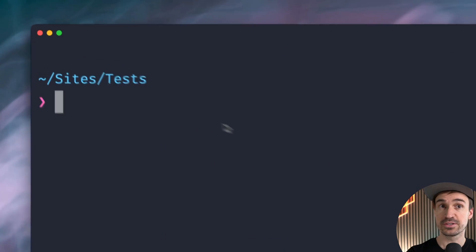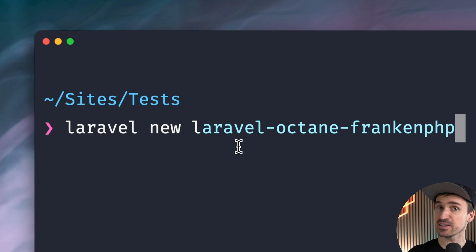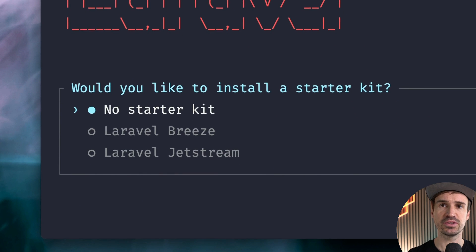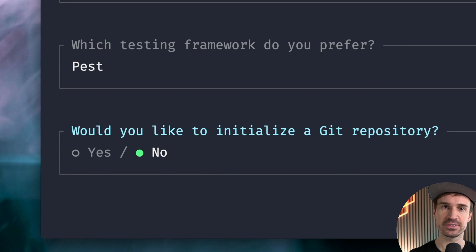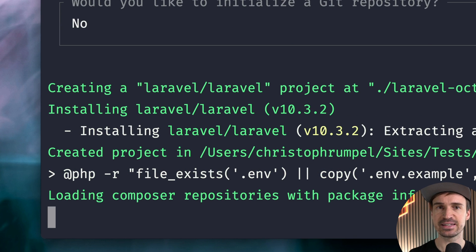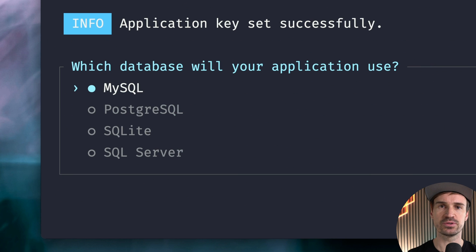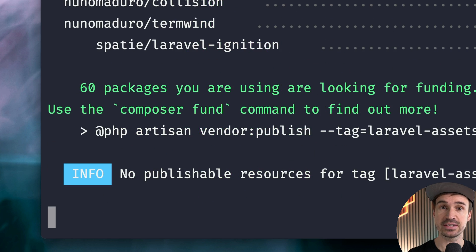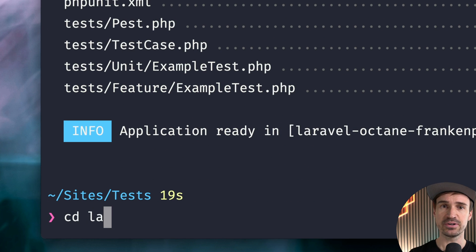We are going to start by installing a new Laravel application with the Laravel installer. Let's do this together — we don't need a starter kit, we're going to use PEST of course and no repository needed here. Then the next step is to decide if we want to use a database, and we're going with SQLite because it's a little bit more convenient. Do you agree? Yeah, I think so.